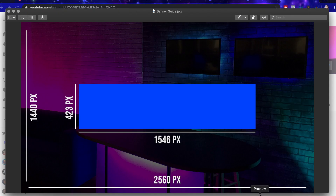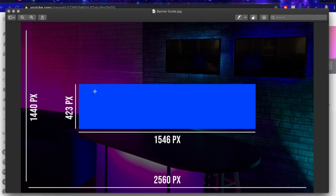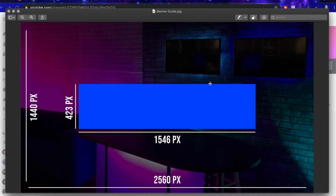I created a channel art guide for you to use. Here is a sample photo in the back, and this is the dimensions of the actual size of the image you want to upload to YouTube. This blue box in the center is 1546 by 423 pixels — this is the safe zone. No matter the device someone is using, whether it be TV, tablet, phone, or laptop, anything within this blue box should not get cropped. Even if you're just using a photo, you want the subject to fall within this area so that heads don't get cut off.